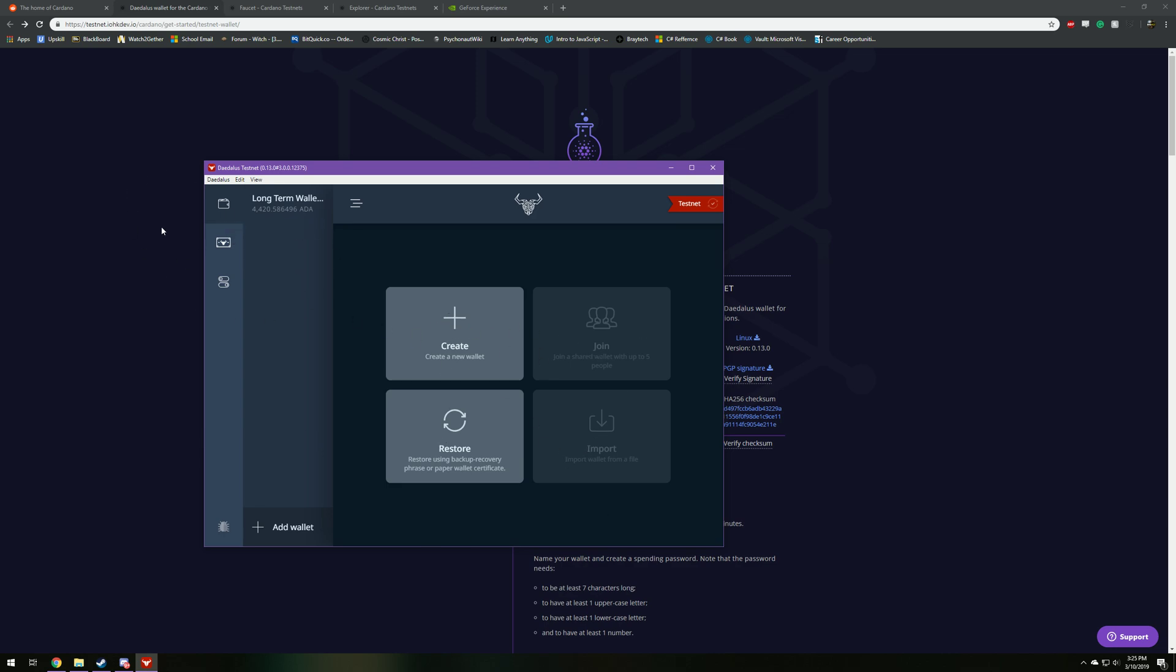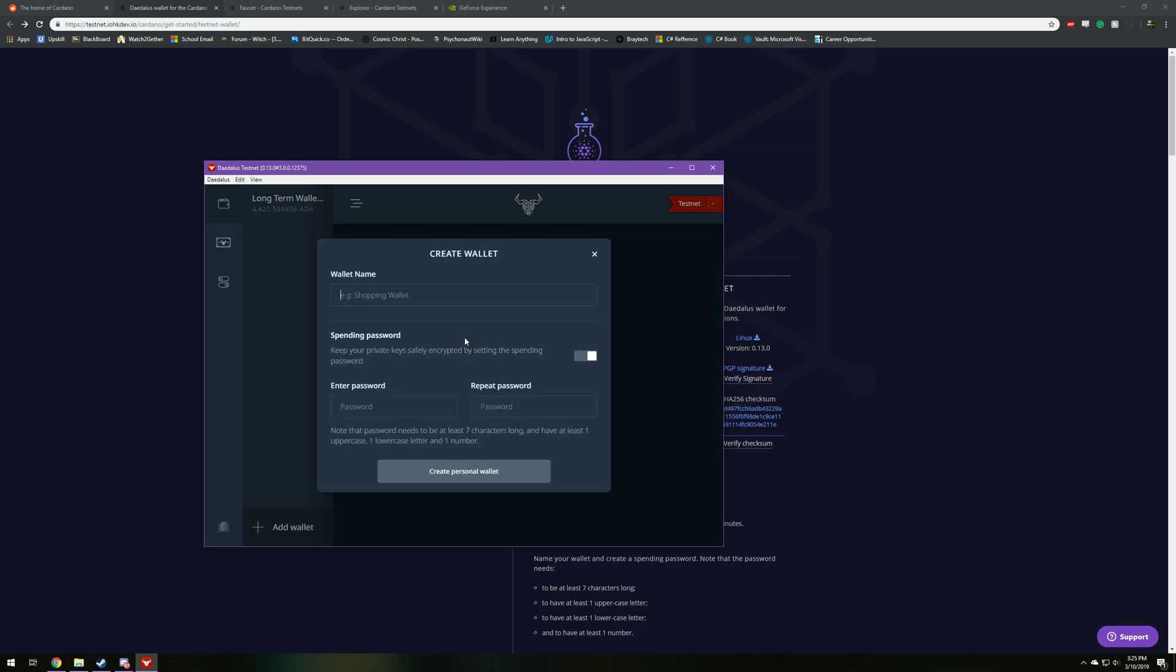You're not going to have this up here, it's just because I already have a wallet open. But you're going to want to create a new wallet, unless you can recover something from the previous testnet. So I'm just going to name this YouTube wallet testnet, and you can name it whatever you want.